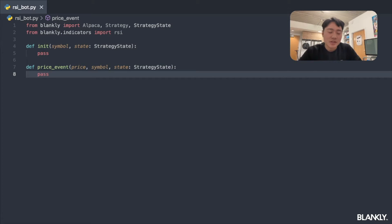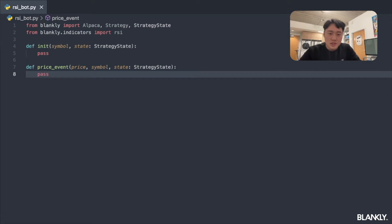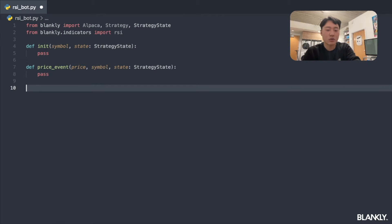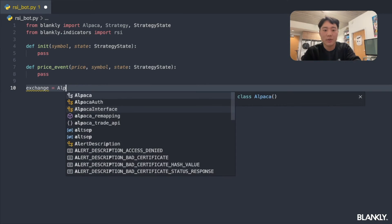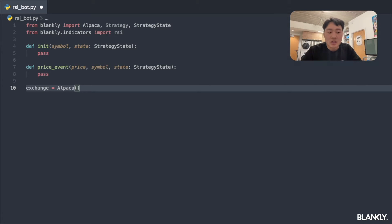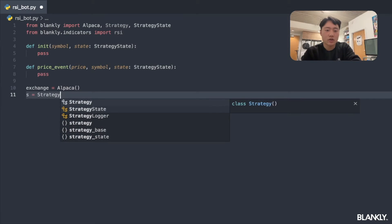Now let's start building out our strategy. I've already set up two specific functions: init and price_event. First, let's take care of initializing our exchange — since we're using Alpaca, we initialize it just like that. This will naturally authenticate with Alpaca using our keys.json. Now we plug this into our strategy by creating a strategy object, passing in our exchange. Easy — just done like that.